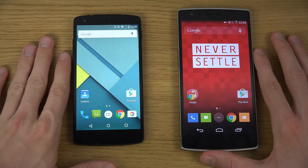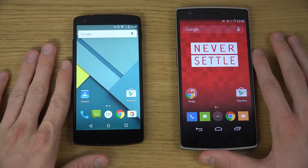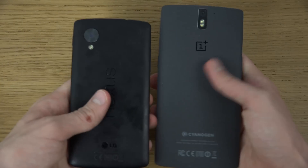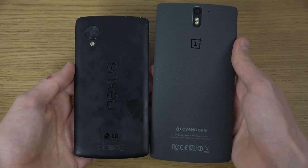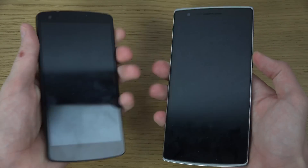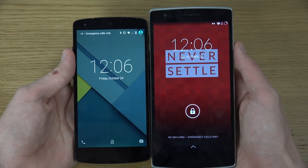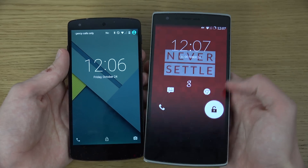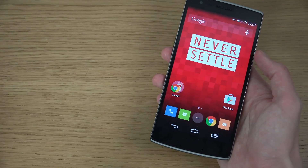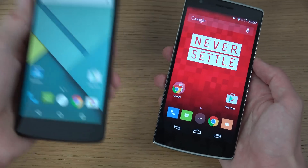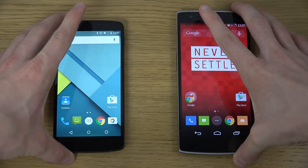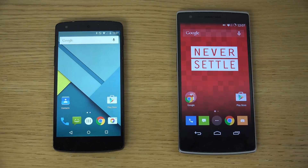I definitely might do more videos checking out other stuff, but this was a quick video comparing them — CyanogenMod on the OnePlus One versus the Nexus 5. Sorry if I sounded a little bit confusing in this video, but stuff happens. Have a great day!